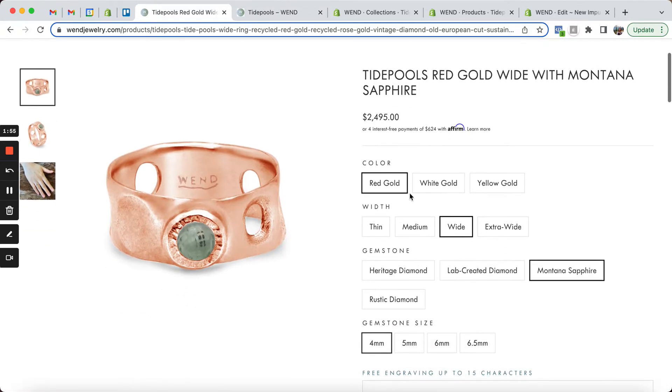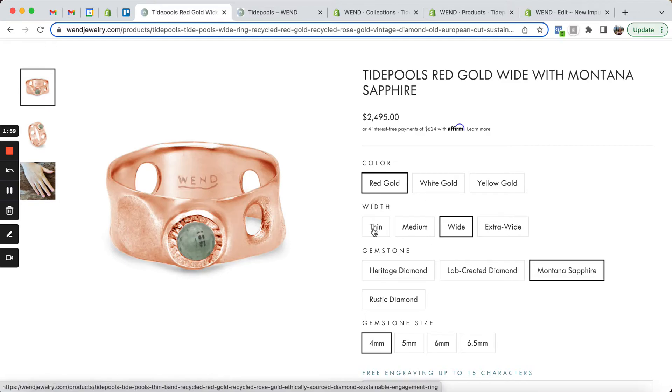So we sort of have the look and feel here of variants, but actually what we're doing is linking different products together.